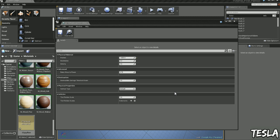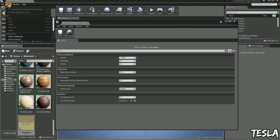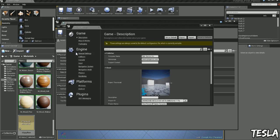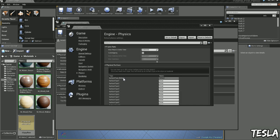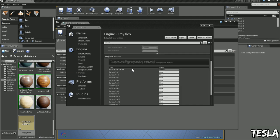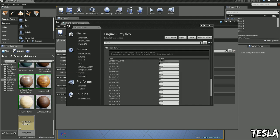but we can define new surface types by coming to edit, project settings, physics, and we have surface types here and we can name these like glass, wood or metal.